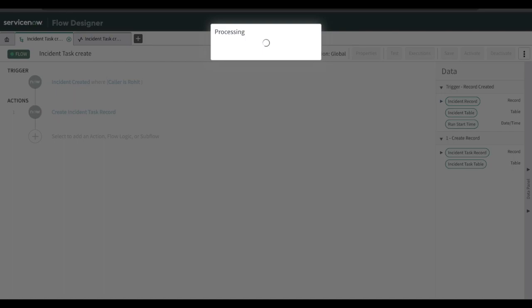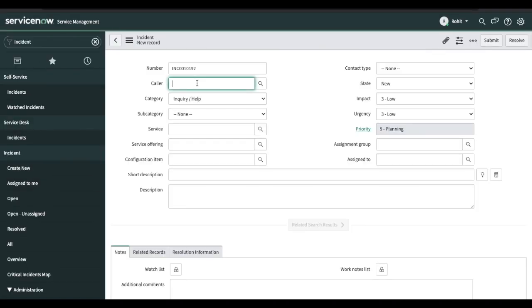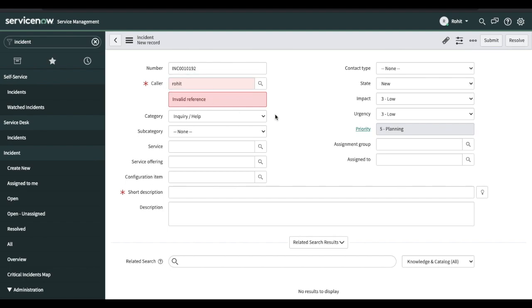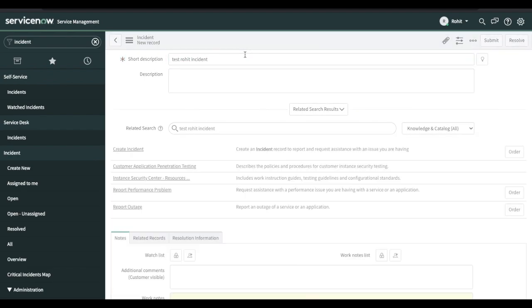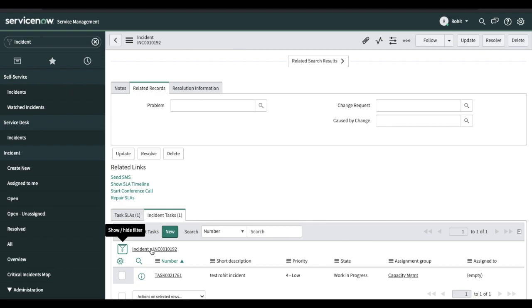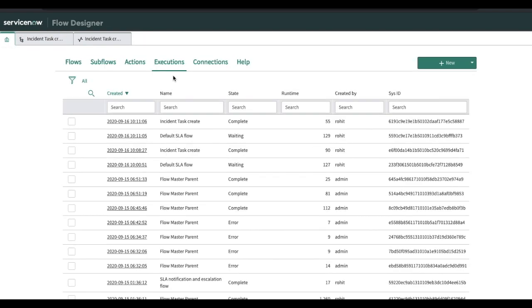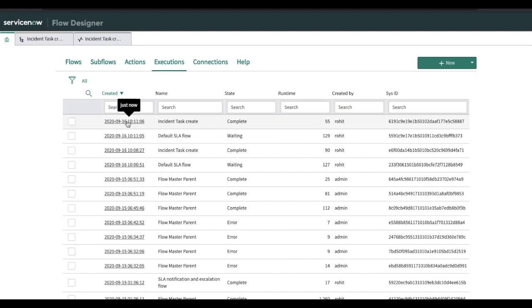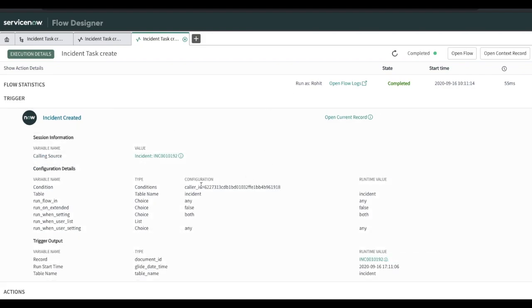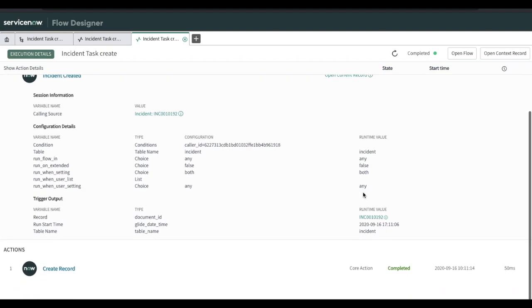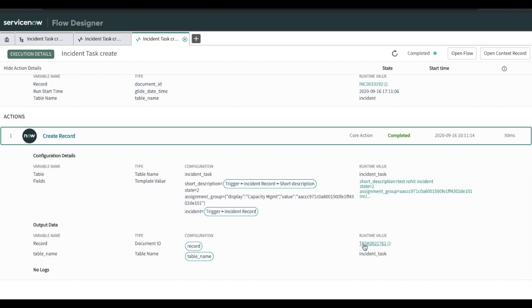Now let's try again. You can see that the incident task is created in 'Work In Progress' state with the assignment group set to 'Capacity Management.' That's how you can use the Flow Designer. If you click the Execution tab, all the flows that have been executed will be shown. You can see this flow was just executed. If you click on it, it will show your data — what input it took, that the caller matched the condition, that it is creating one record, and the record output is the task number.